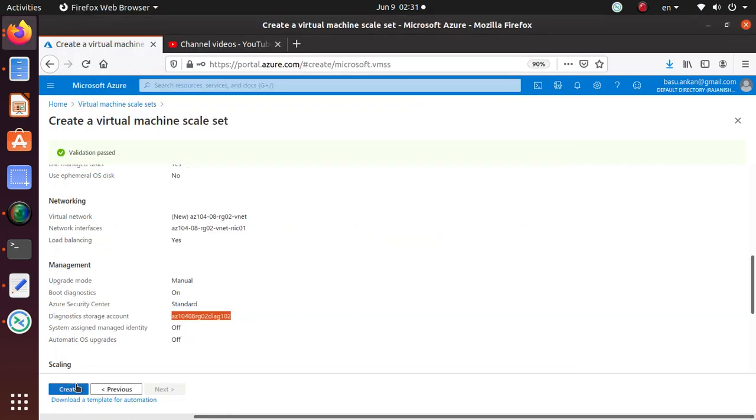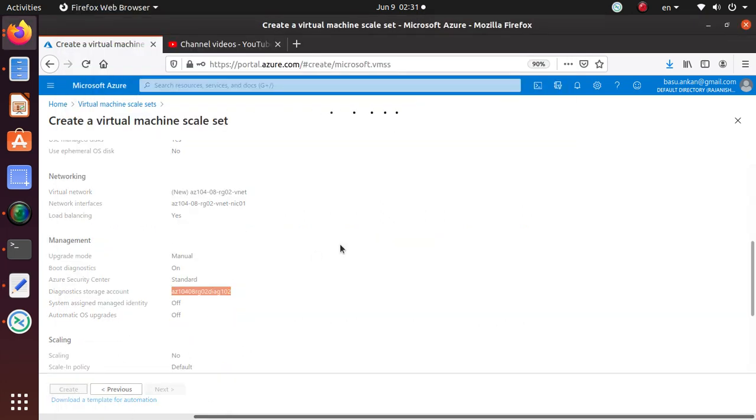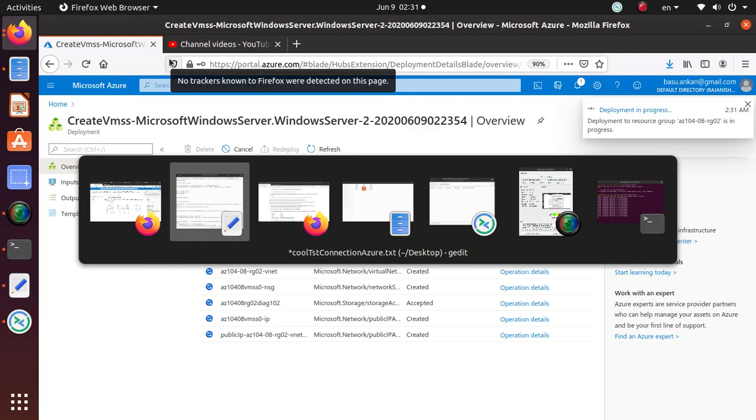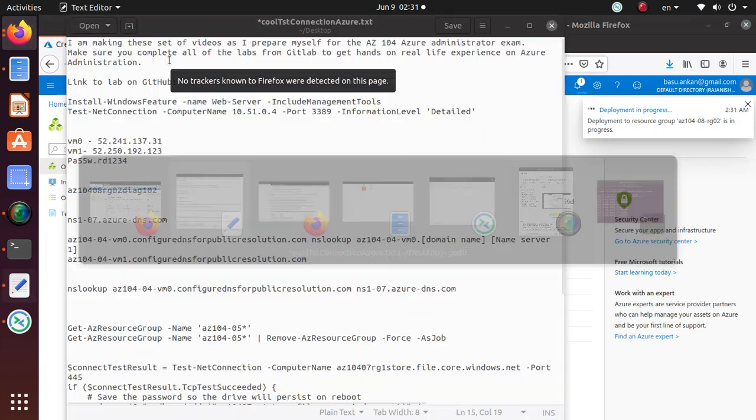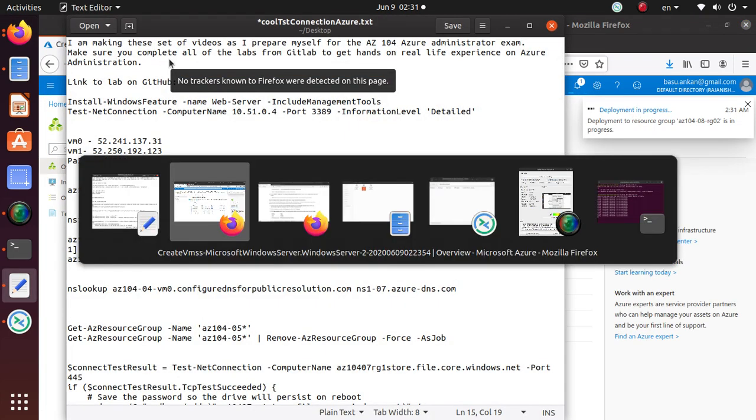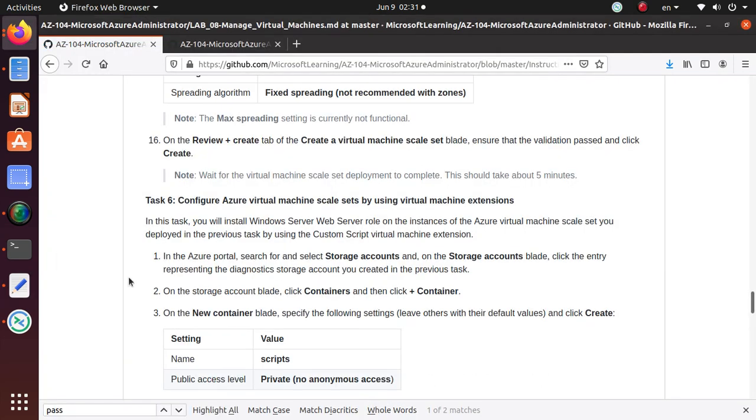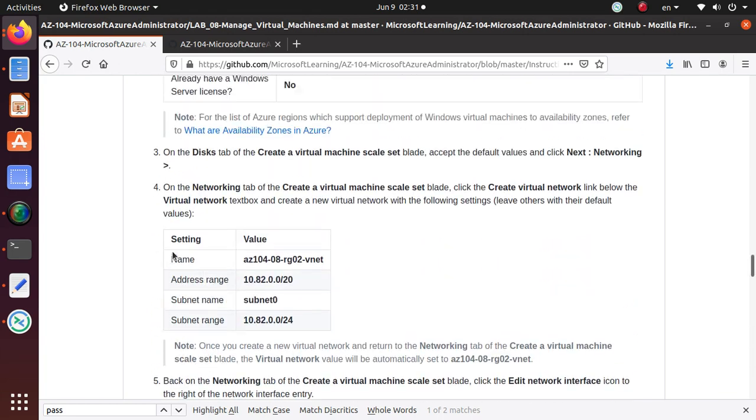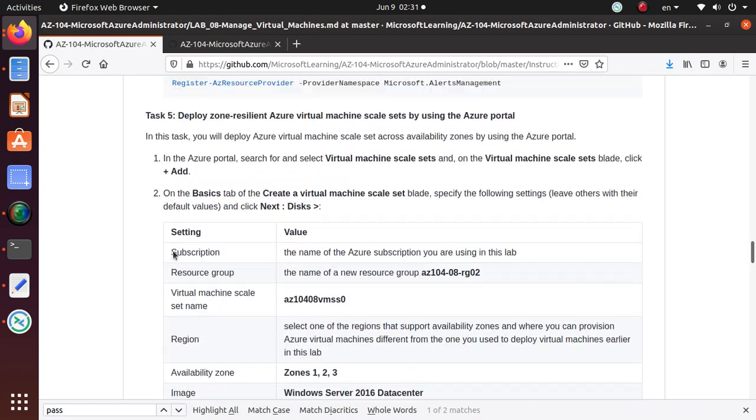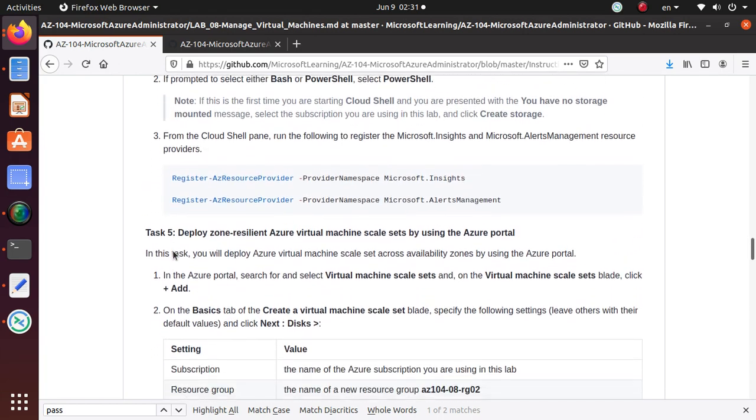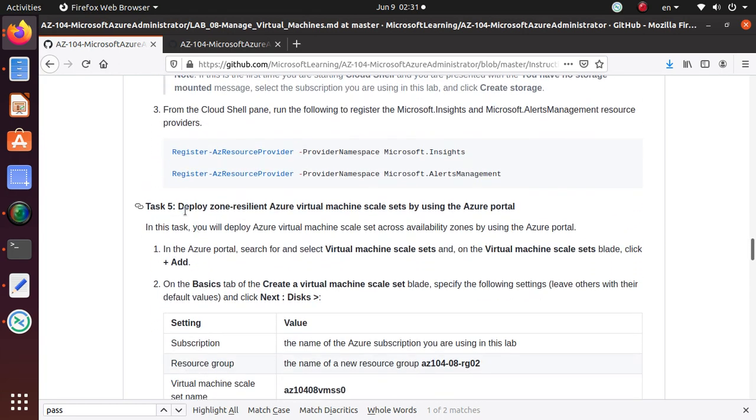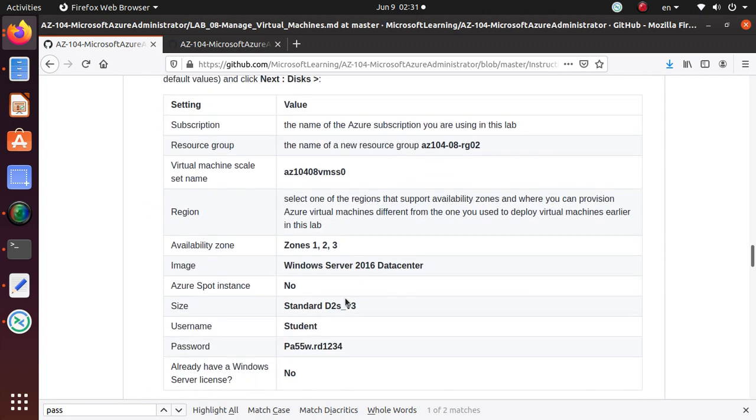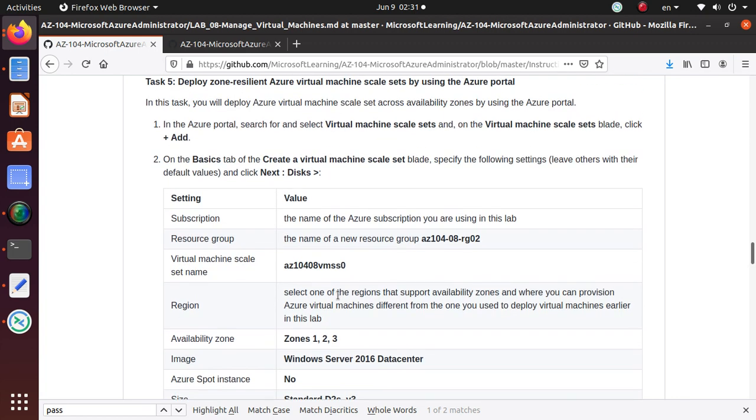Once that's done, I'm just going to click on Create. So now the deployment is in progress, and we have successfully completed every single step that we wanted to do in this particular task, where we have created a zone resilient Azure machine scale set. In a minute or so we'll go into the resource group and we should see our virtual machines deployed under this particular resource group.